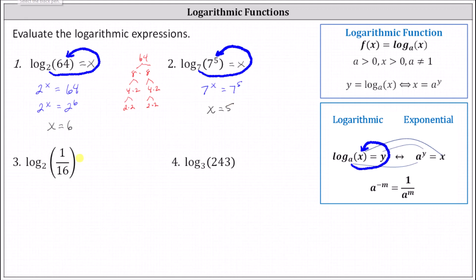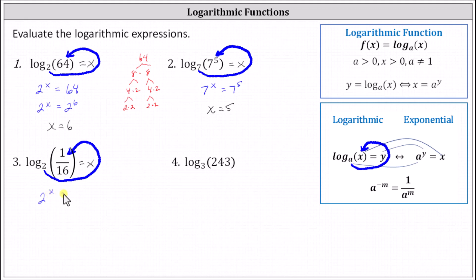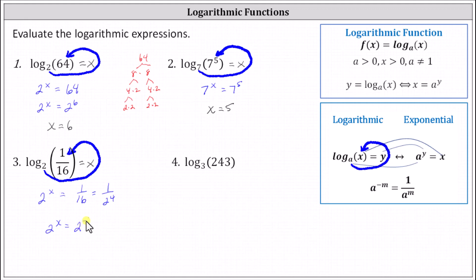For number three, we'll set the expression equal to x. Write the corresponding exponential equation, which is two to the power of x equals one-sixteenth. We can write 16 as a power of two — 16 is equal to two to the fourth — giving us two to the x equals one divided by two to the fourth. Using the negative exponent property, one divided by two to the fourth is equal to two to the power of negative four, indicating x equals negative four. Log base two of one-sixteenth equals negative four, because two to the power of negative four equals one-sixteenth.